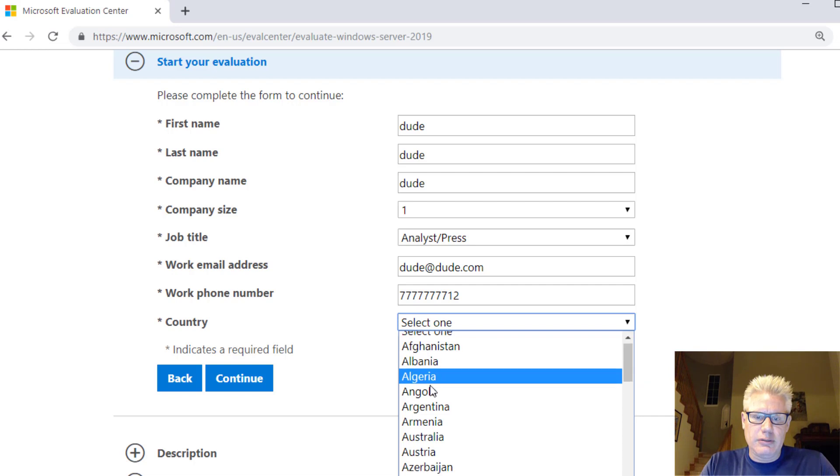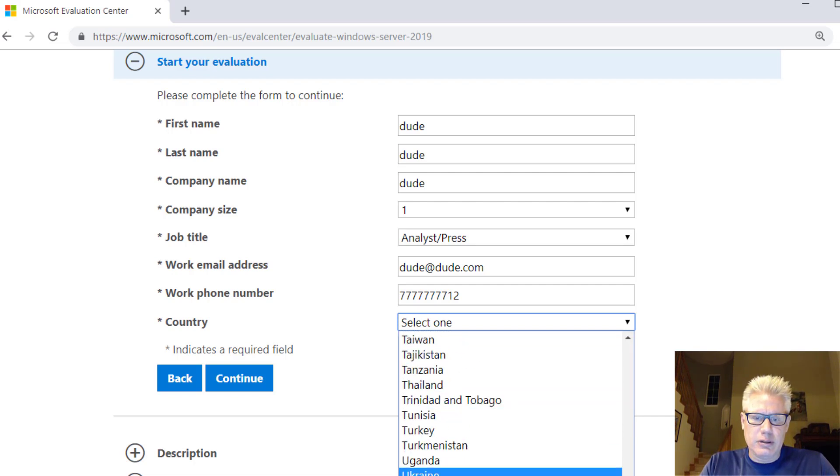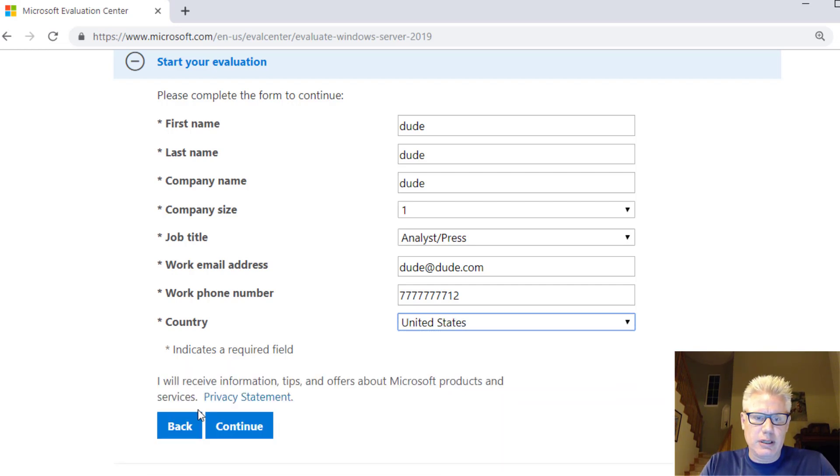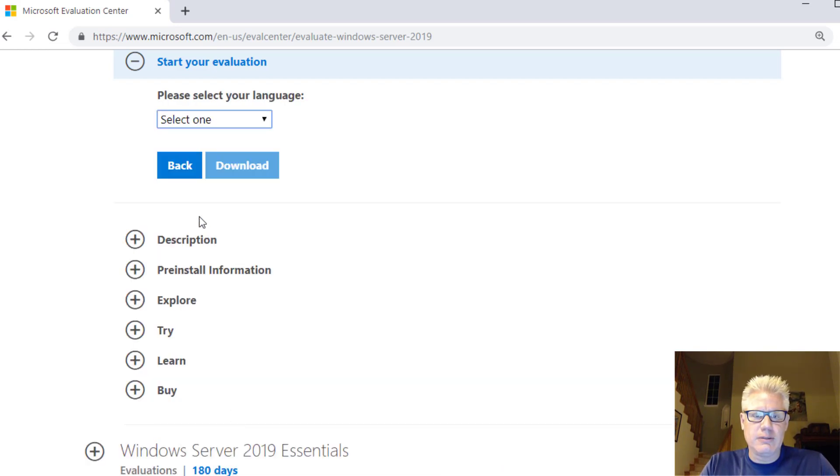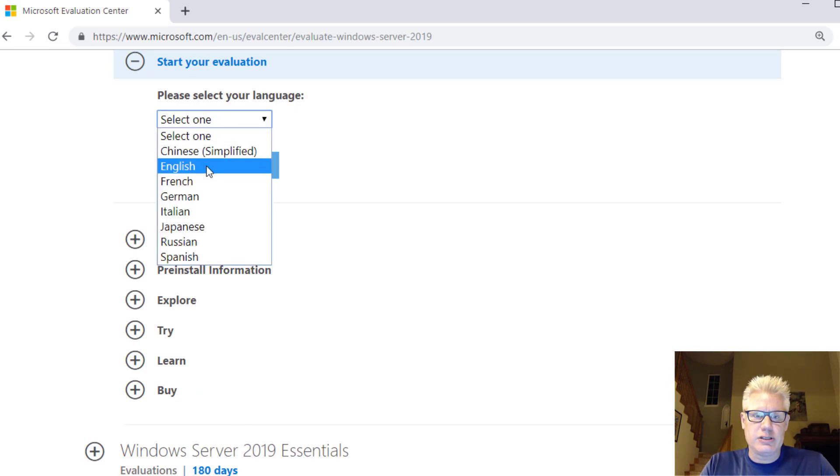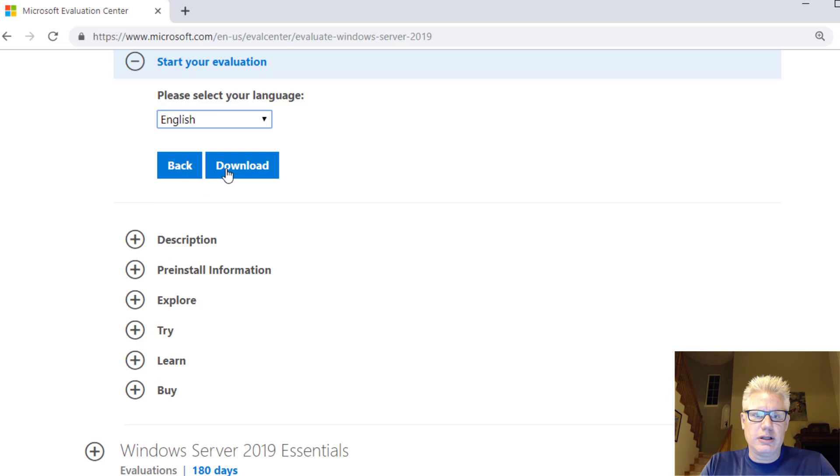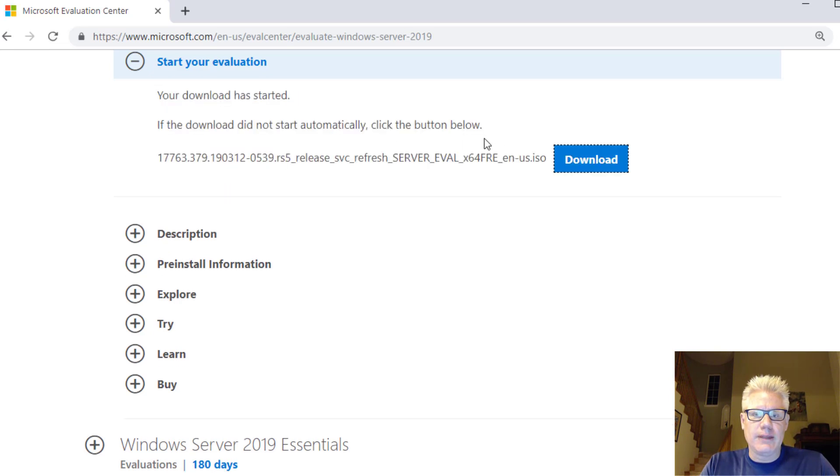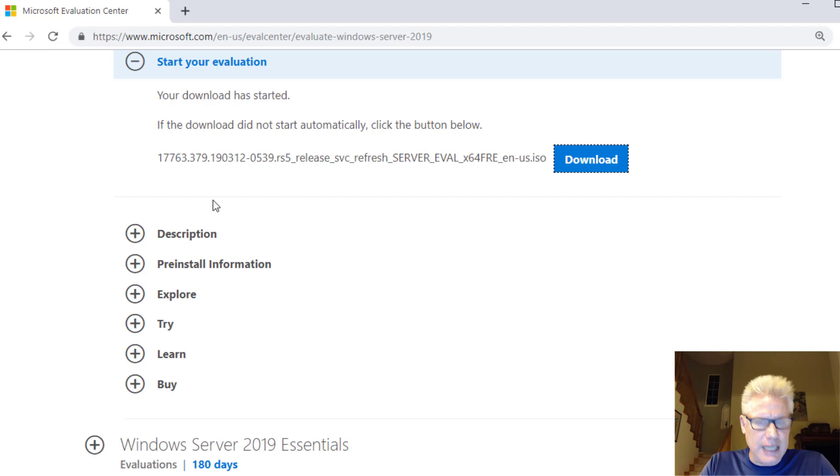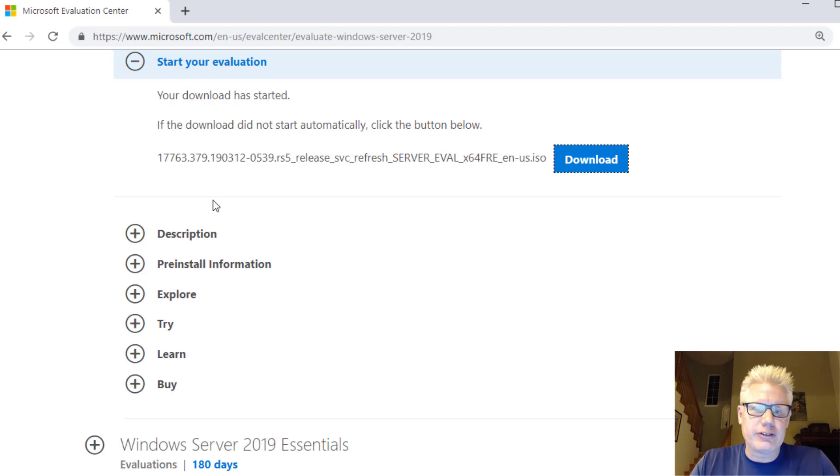We'll put here. Continue. Our language. We're going to go with English. And click on Download. It looks like it's about 4.8 gigs. So it's going to take a little while to download. When it's done downloading, we'll resume the video and walk through the installation.